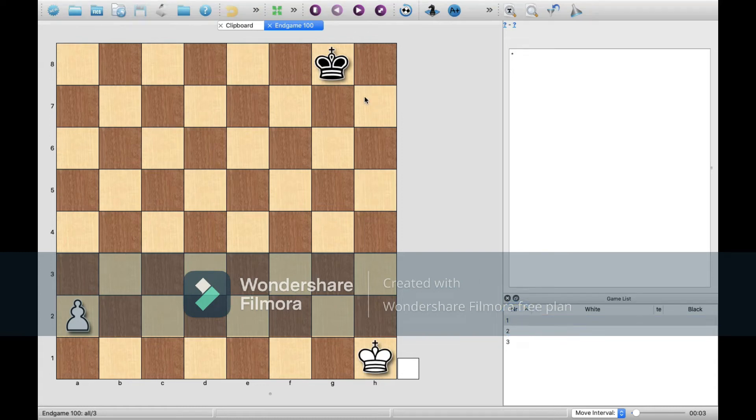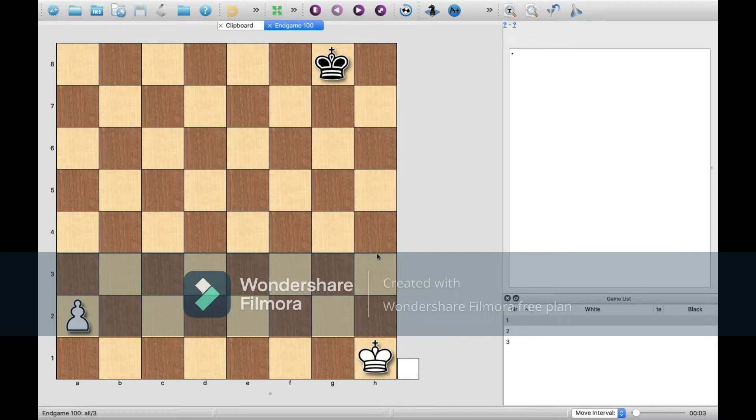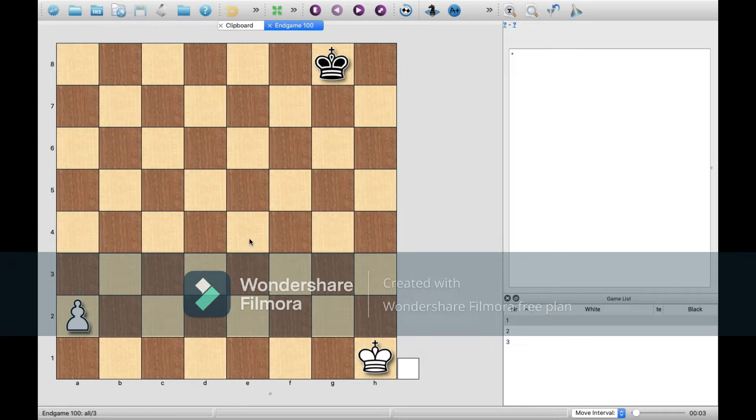So here, I'm going to be going through the 100 endgames by Jesus de Villa, starting with number 1. The first endgame is about the rule of the square.